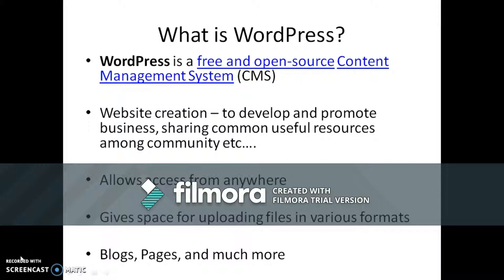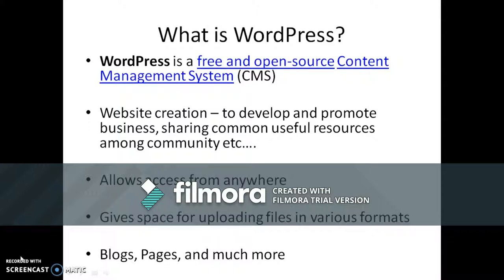To start from scratch, let us understand what is WordPress and how it is useful to a variety of users worldwide. WordPress is a free and open-source content management system. Websites can be created free of cost to develop and promote businesses, sharing common and useful resources among the community.